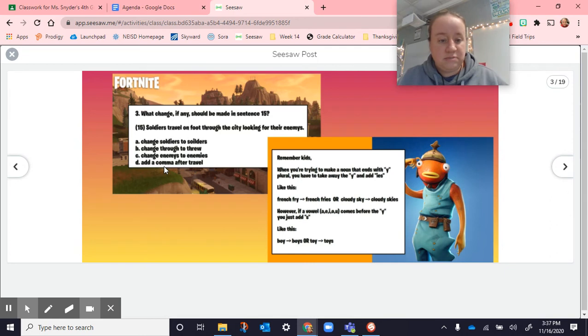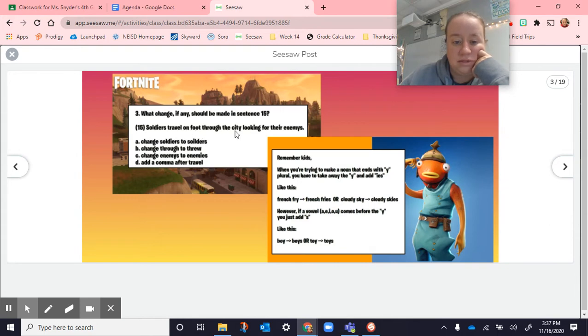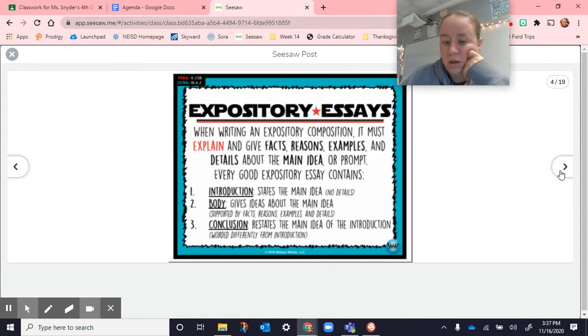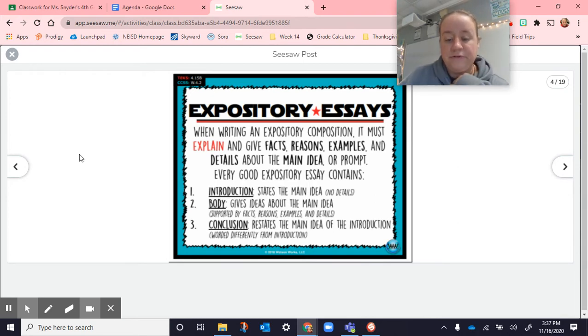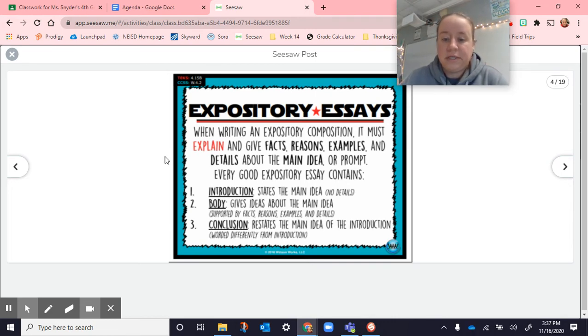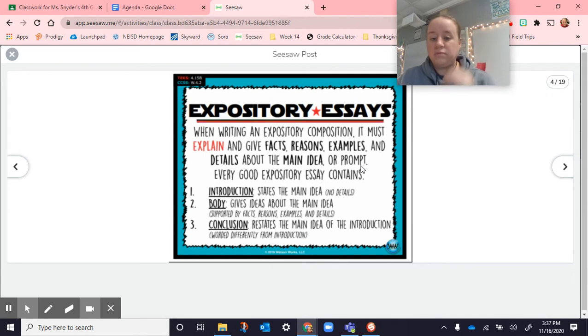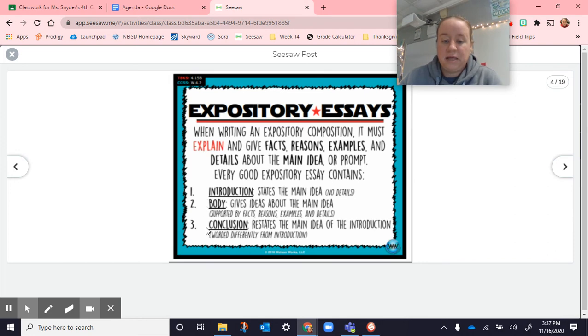It's some reminders about how we make a noun plural. When you have that Y and there's a consonant before it, you drop the Y and add I-E-S. But words like boy, where you have that O in front of the Y, then you just add an S. There's rules that you need to follow if you're adding an S at the end of these words. We said that enemies, the correct way that you would spell that is E-N-E-M-I-E-S. Enemies, you drop the Y, add the I-E-S. This one says add a comma after travel. This one didn't make sense. If you read it with the pause, soldiers travel, pause, on foot through the city. You don't need it. Soldiers travel on foot through the city. You don't need to pause there.